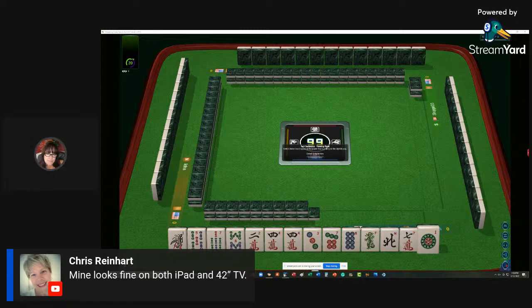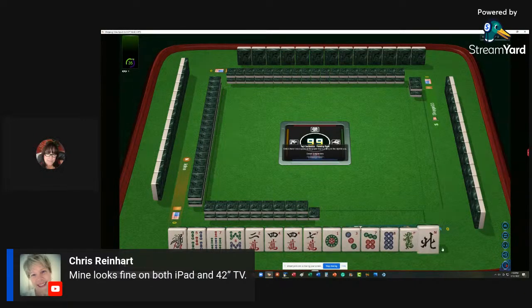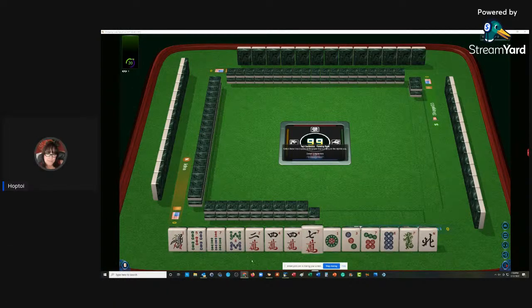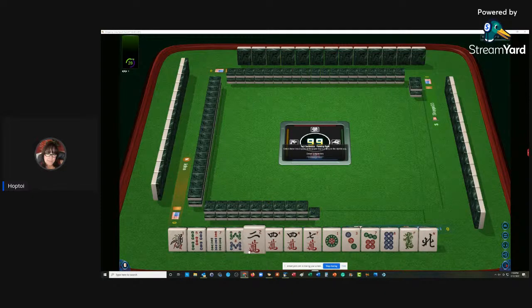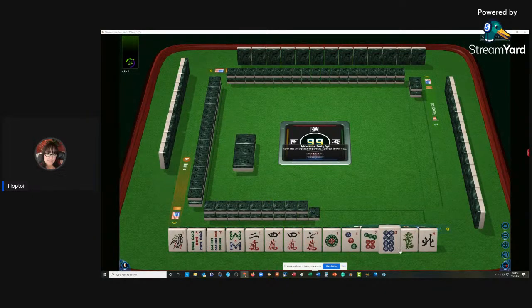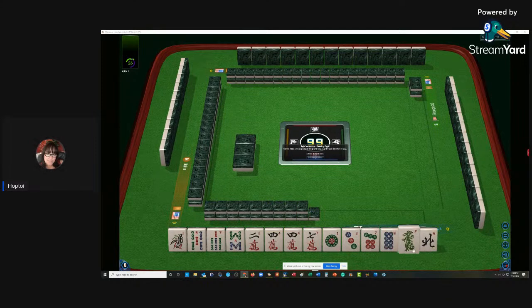Chris says mine looks fine on both the iPad and the TV. We have 1, 5, 7, 8 in Bams, 2, 4, 7 in Cracks with a pair of 4s, 1, 3, 7, 8 in Dots, and then a Green Dragon and a North.